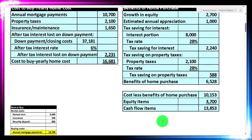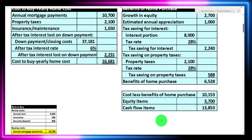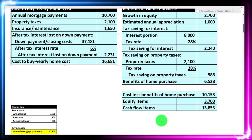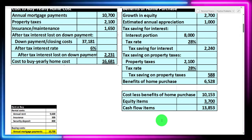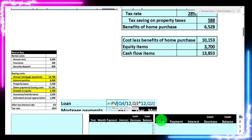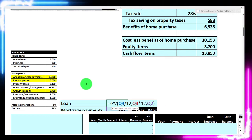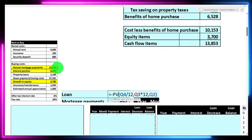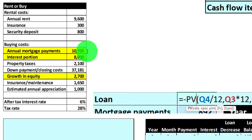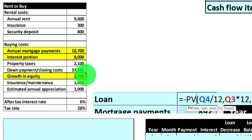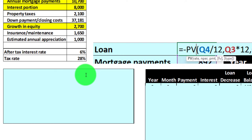Once you have this information, you might also think about how we arrived at the yellow items — the annual mortgage payment of $10,700, the interest portion of $8,000, and the growth in equity. You get to those numbers from the loan calculation, which might be the first thing you look at. We kind of back into it here — we've seen the loan calculation a couple of different times.